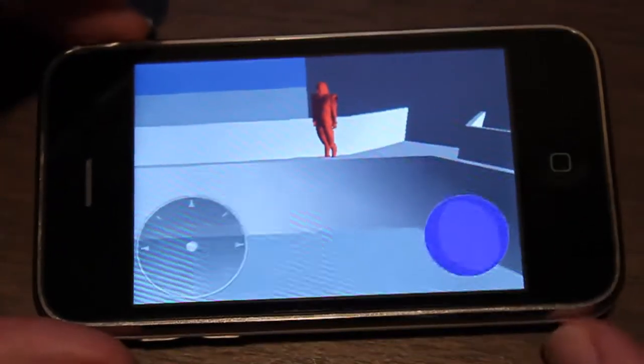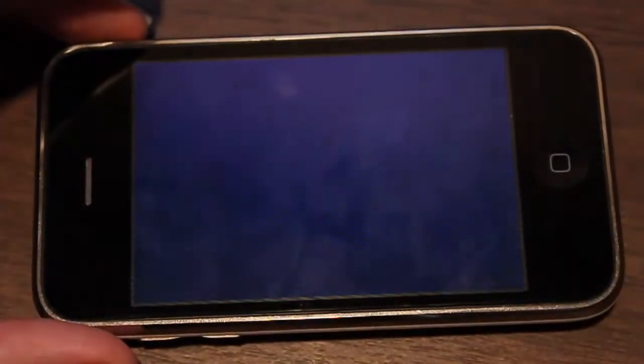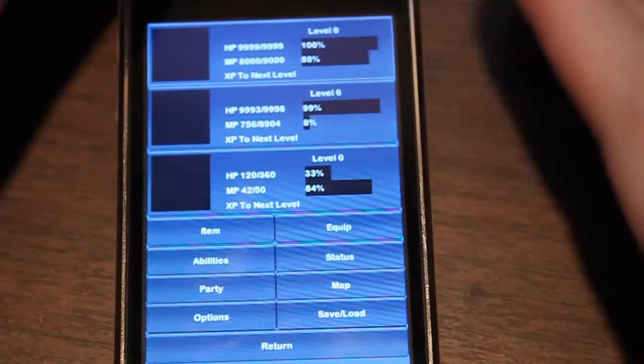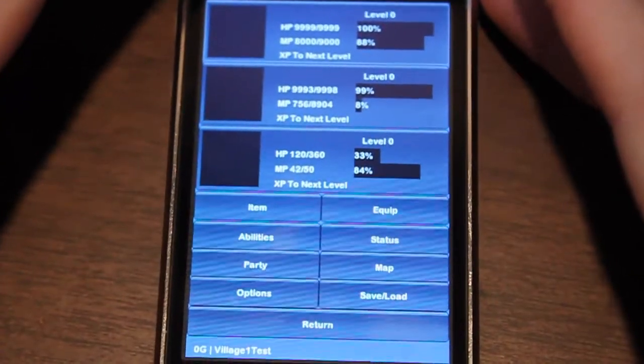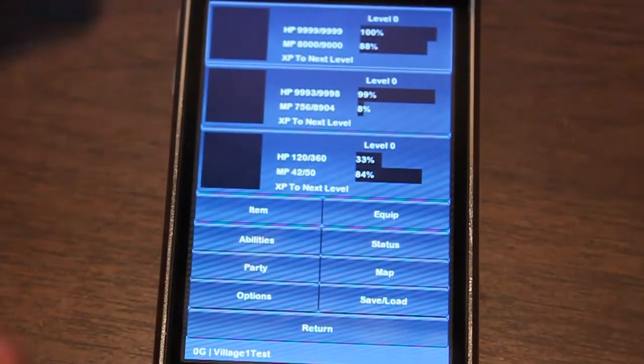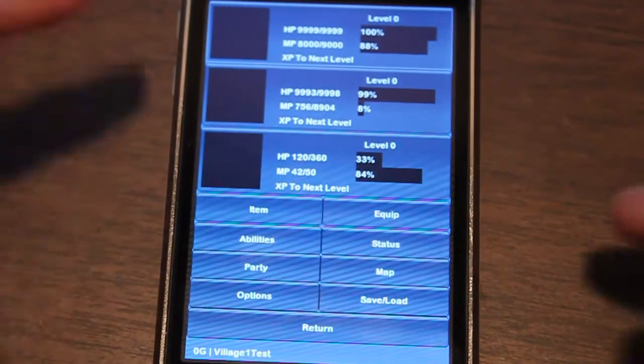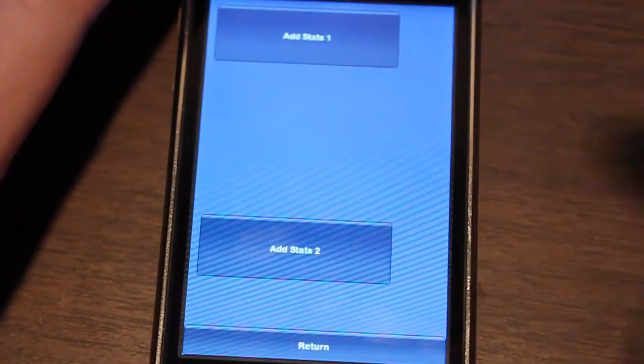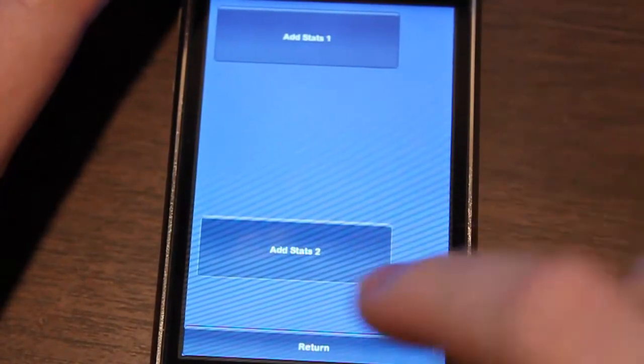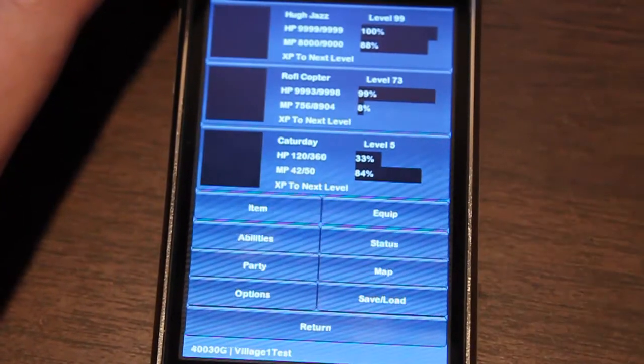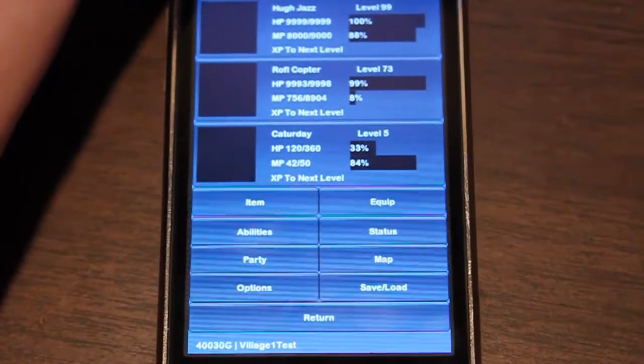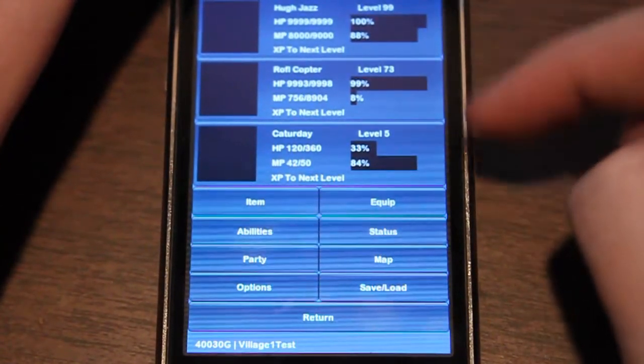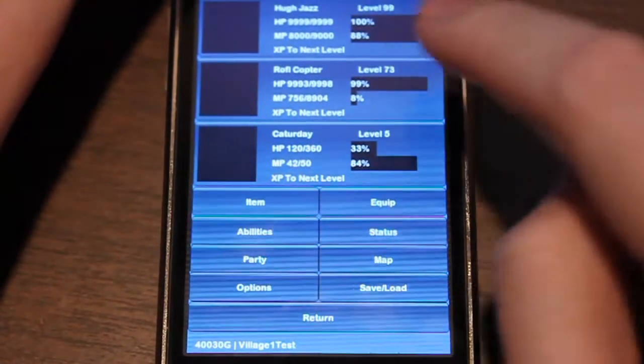I've made the most headway in the main pause menu. Let's take a look at this. I don't think I've shown this before on video. Here's the three character slots with all their stats.